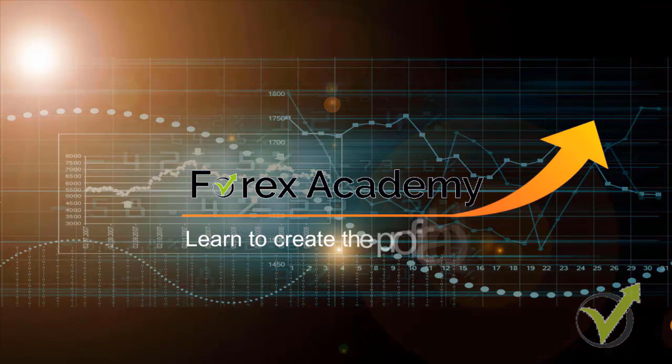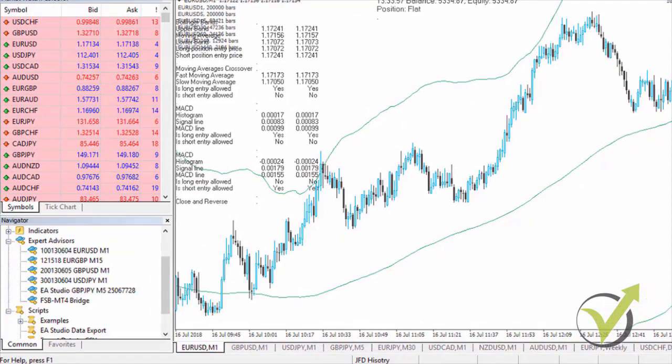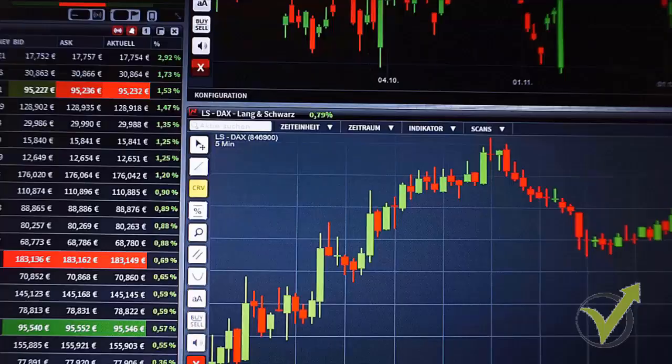Hello, dear traders. My name is Petko Aleksandrov and I'm a professional trader. In this course I will share with you my Top 5 Forex strategies that I have created during the years, and I will provide you with the Expert Advisors.